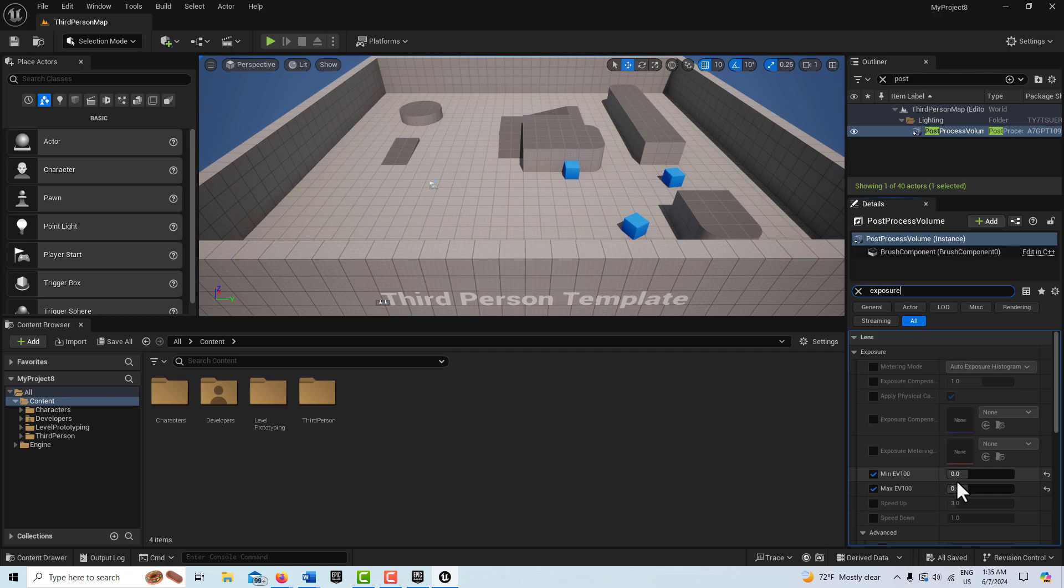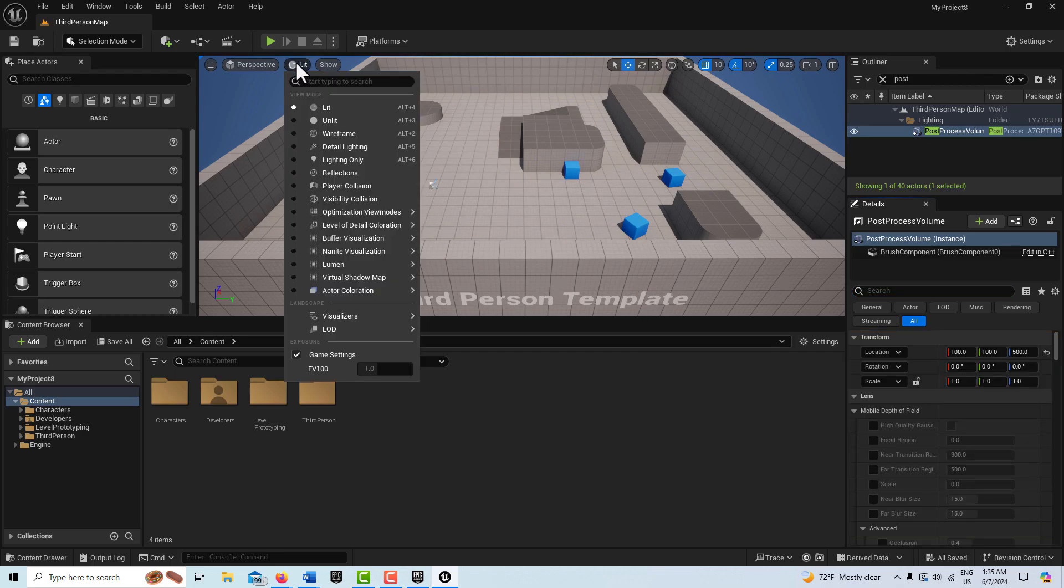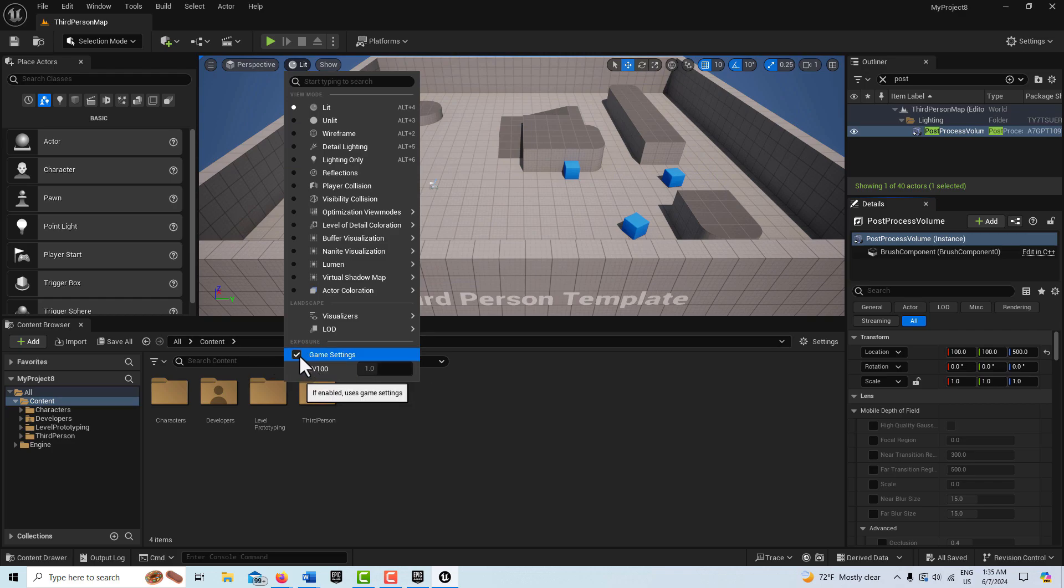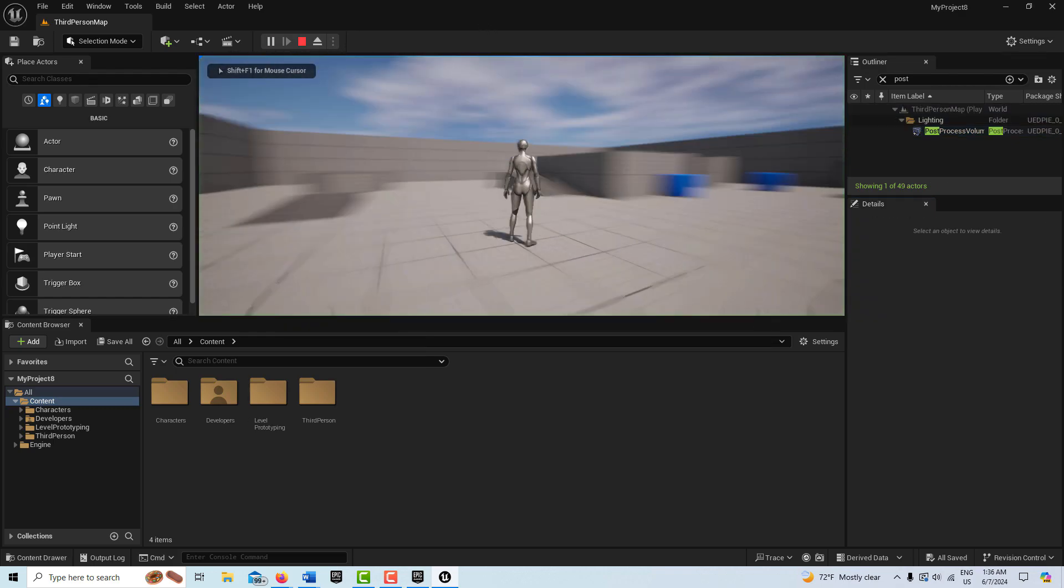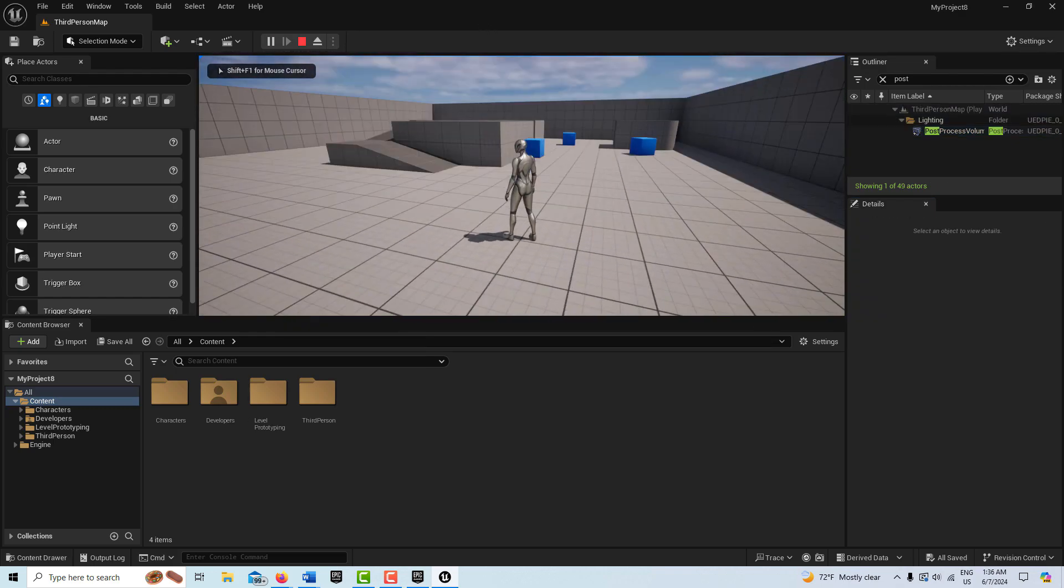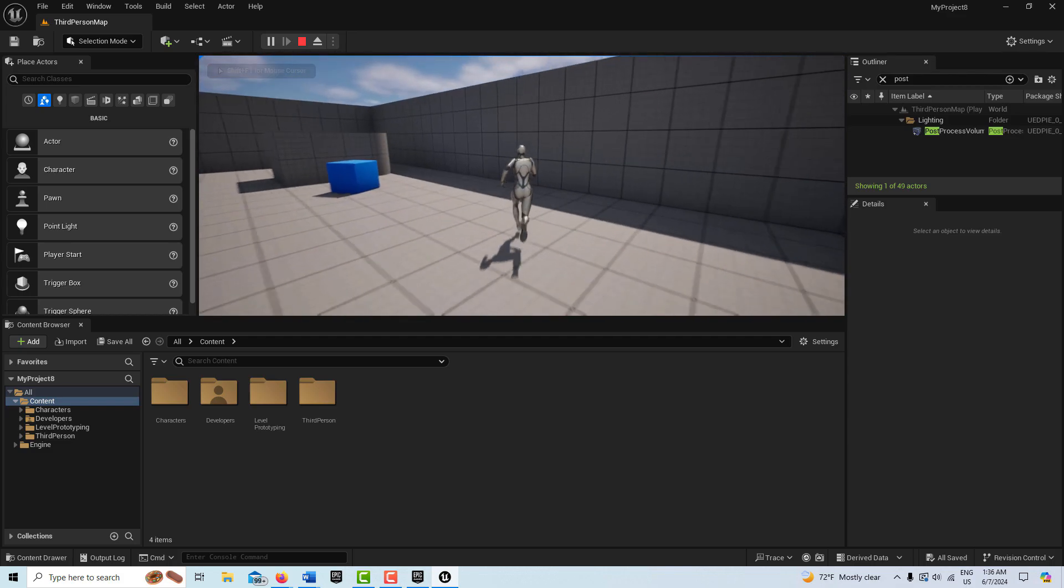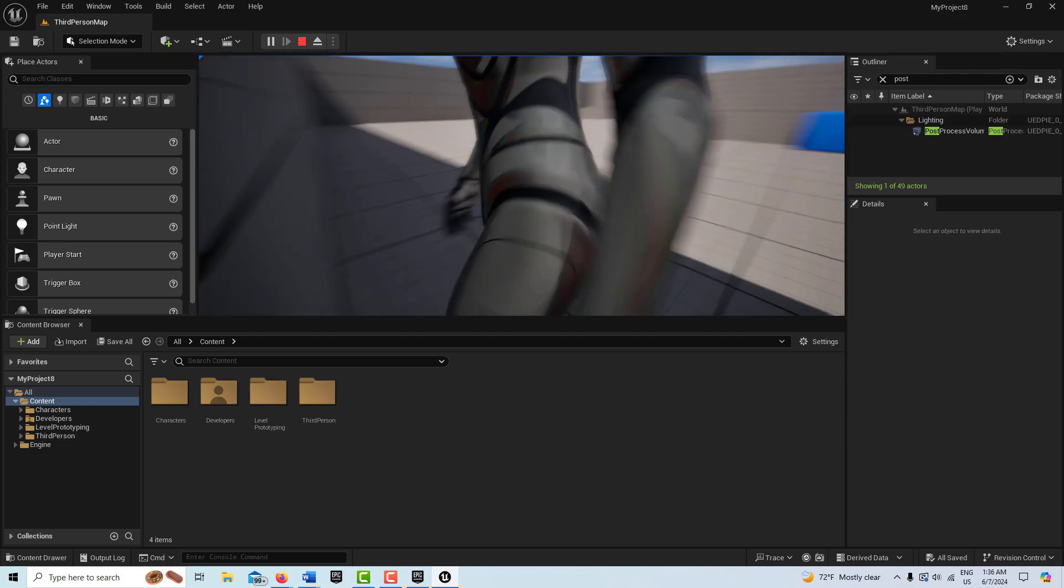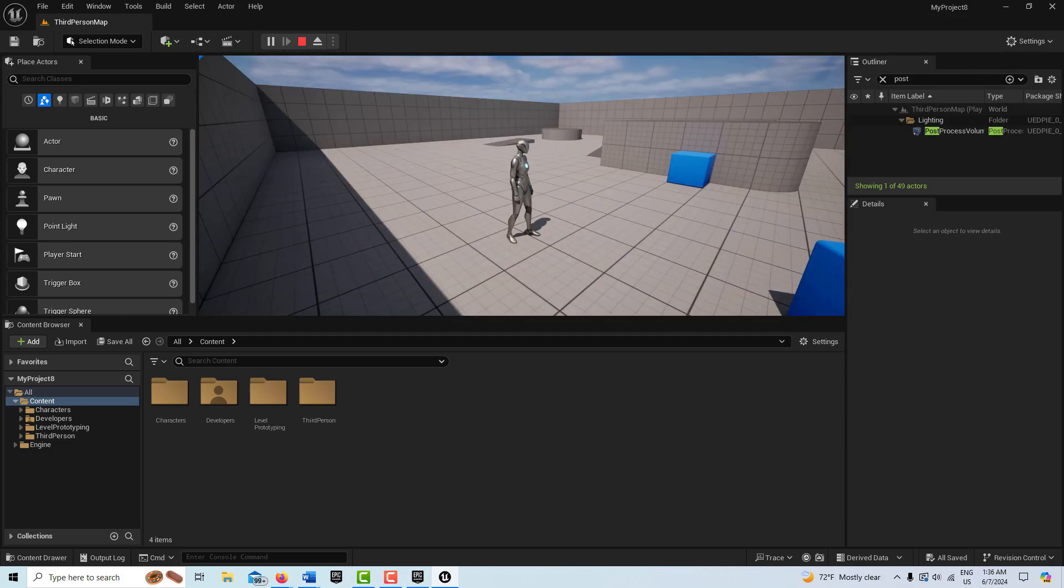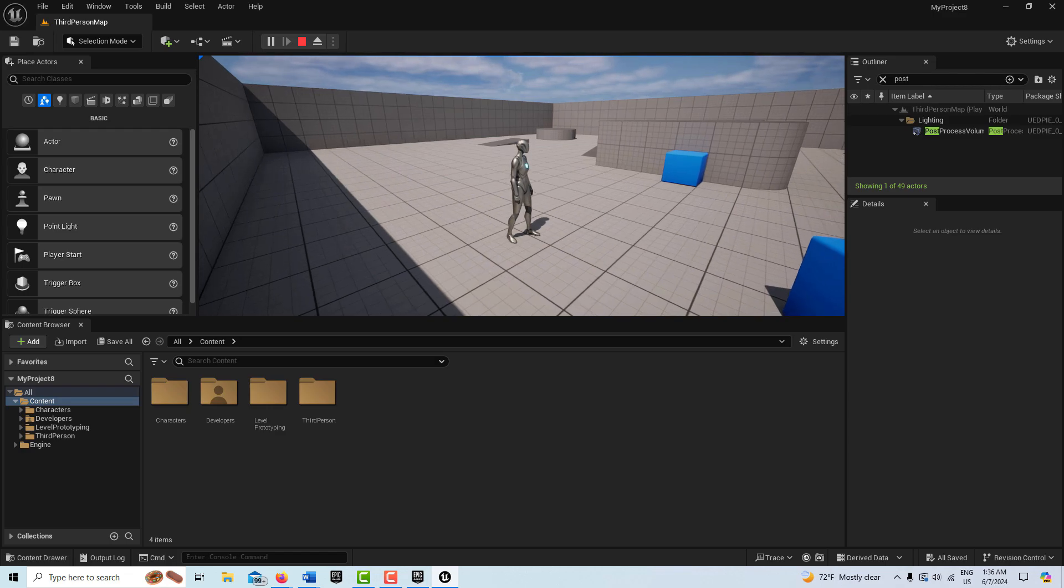The only time this would come up is if you're trying to have the aperture on a cine camera mimic a real world camera. There might be instances where you want to have that done. If you come up here under lit, you'll also see there's a game settings here set to EV100 as well. That's what's enabled by default too. So when we hit play, basically our lighting is perfect. Whether we go into the shadows or wherever we go, there's no adaptation occurring, no auto exposure happening.